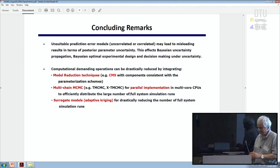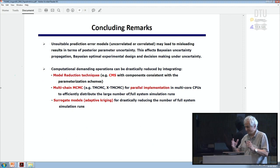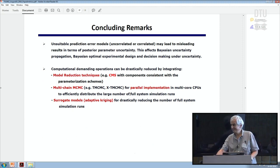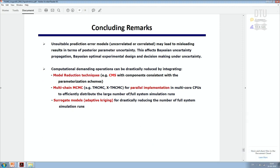I will skip the conclusions in order to accelerate this process. Thank you very much.